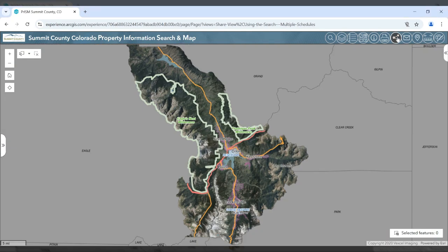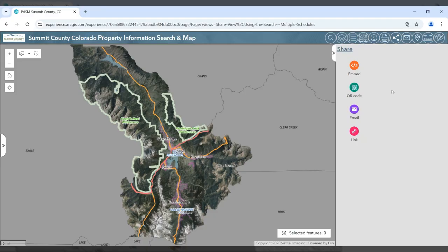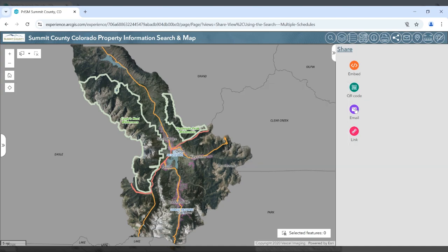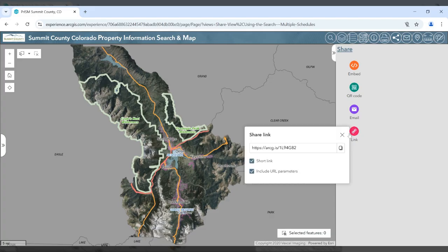The share button allows you to share this website in a number of different formats. You can embed this website in another website, generate a QR code, generate an email that would have a link to the website, and you can also grab a quick link to share with others.